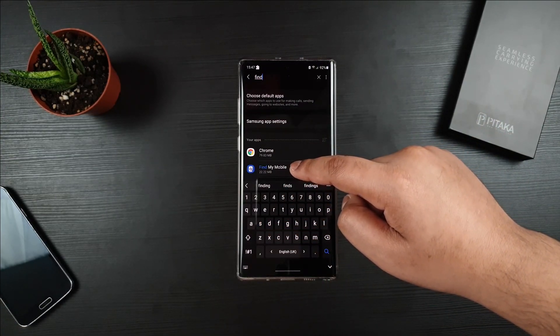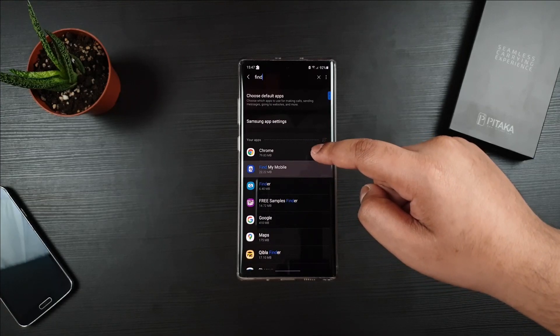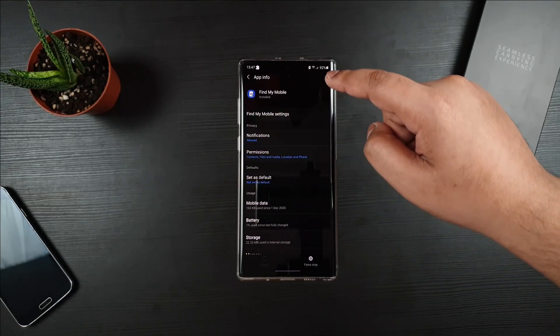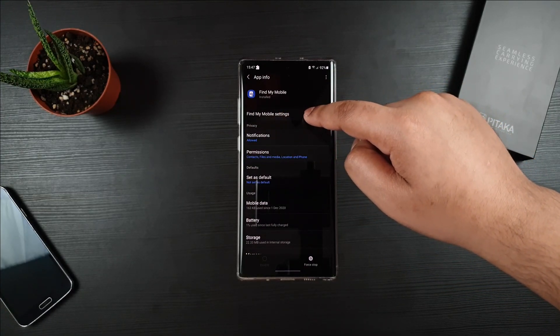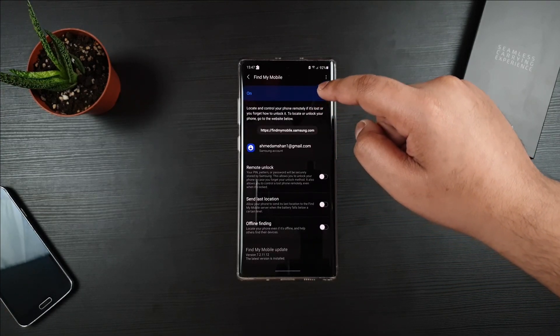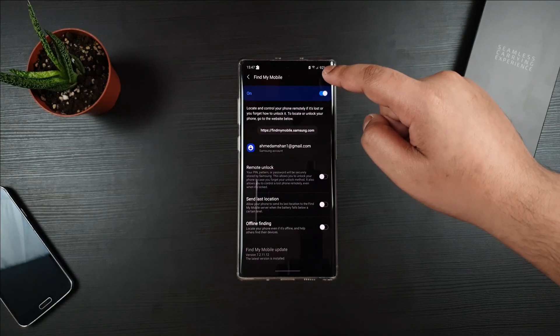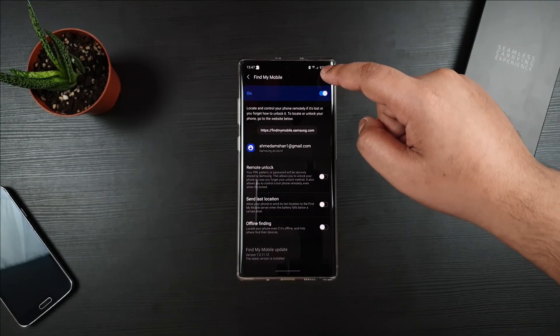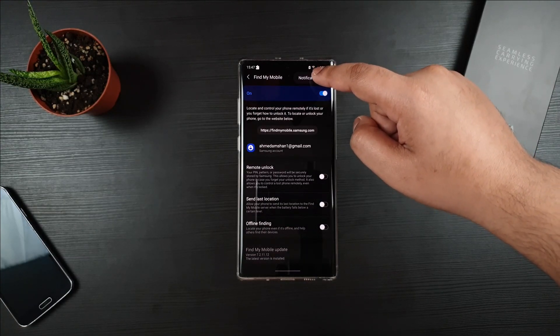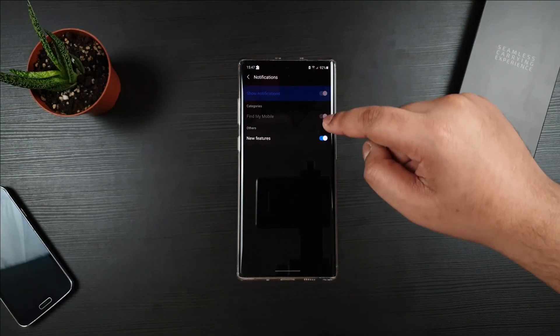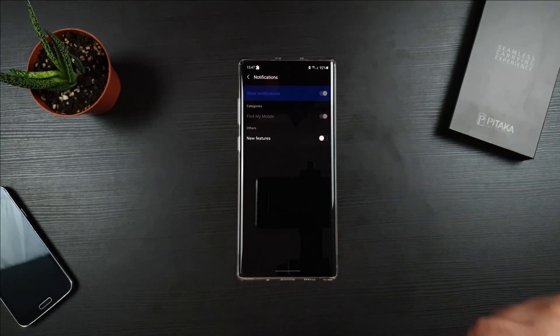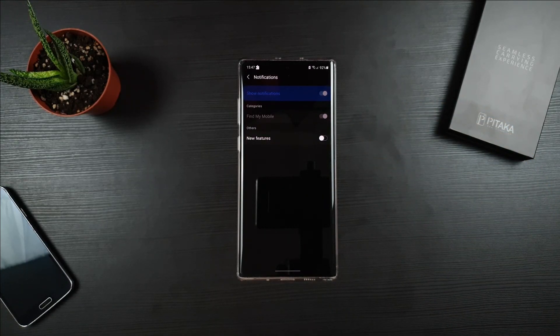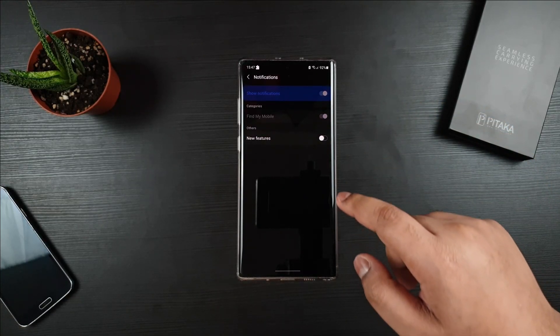Click on Find My Mobile and then from here click on the Settings. Top right corner, click on Notification and uncheck New Features. This should disable all the notification that's been coming.